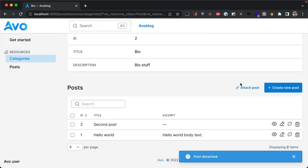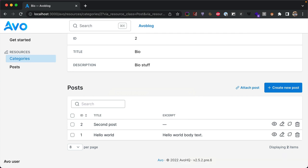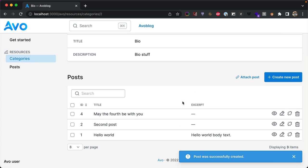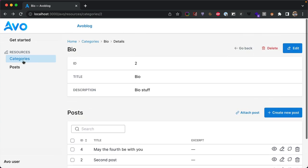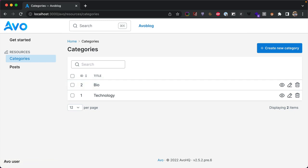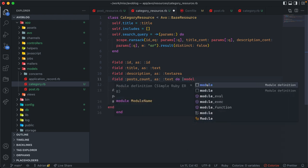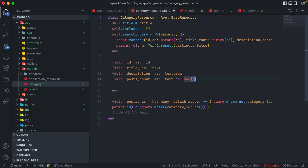If we detach a post, it reappears in the dropdown. From this screen we can also create new records — creating a new post while inside Bio category automatically disables the category dropdown and attaches it to that category on save. Now let's add a computed field to show the number of posts per category. We add: field :posts_count as text, open a block taking the model (the category), and return model.posts.count.